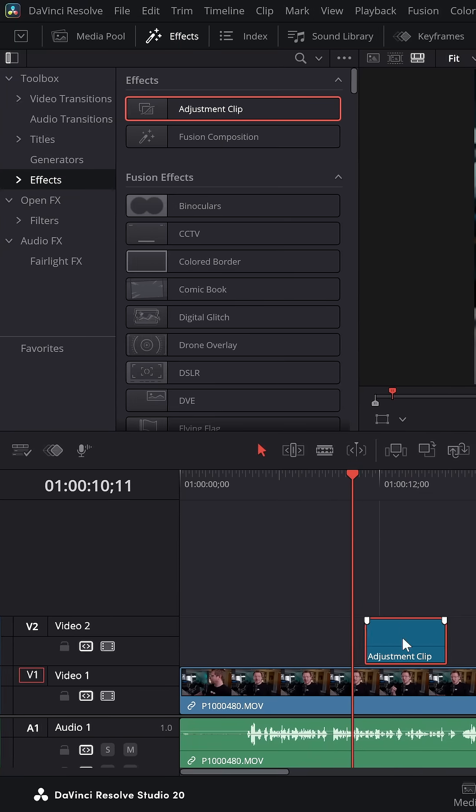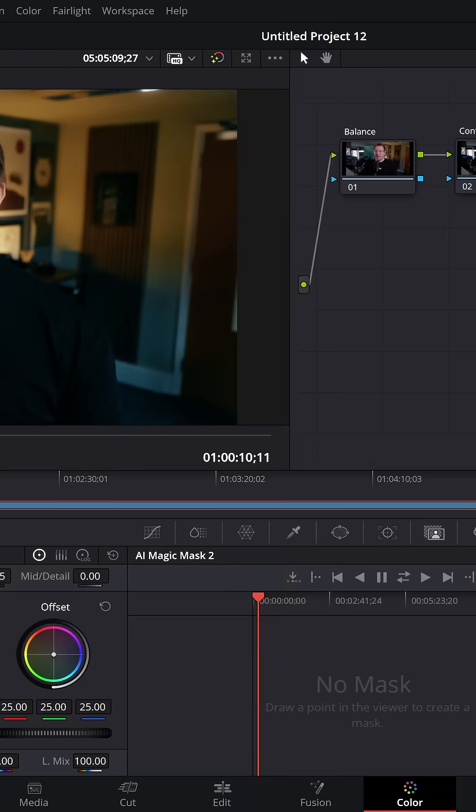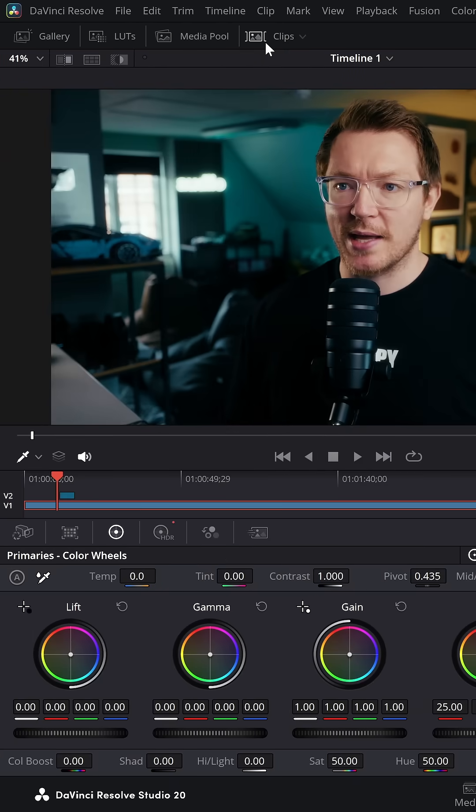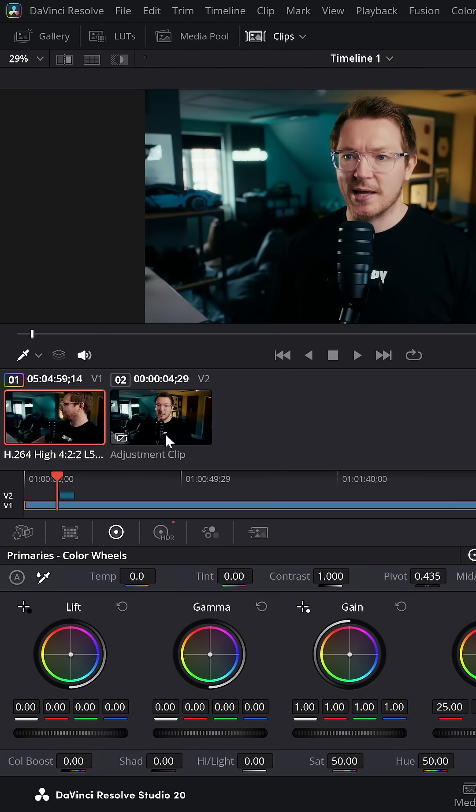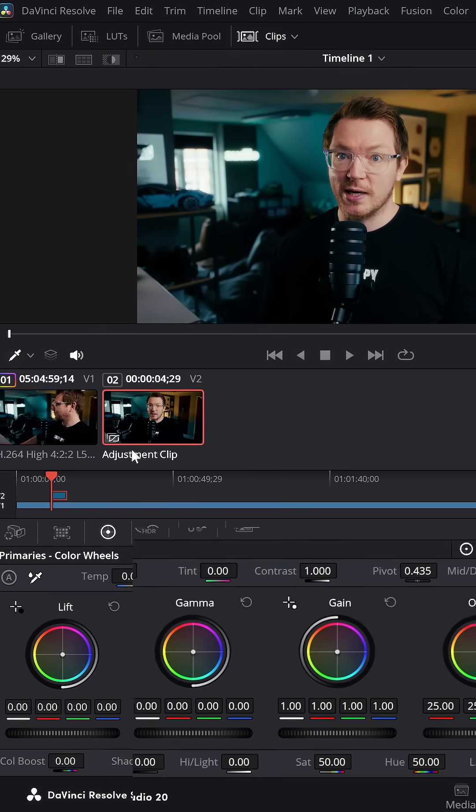Drag it down onto your main timeline, then jump over to the colour page. Click on clips at the top left and make sure you're on the adjustment clip.